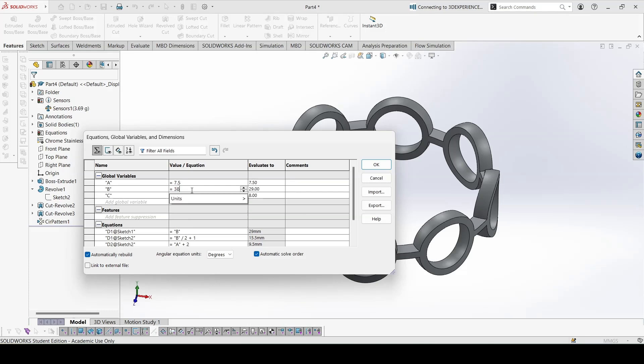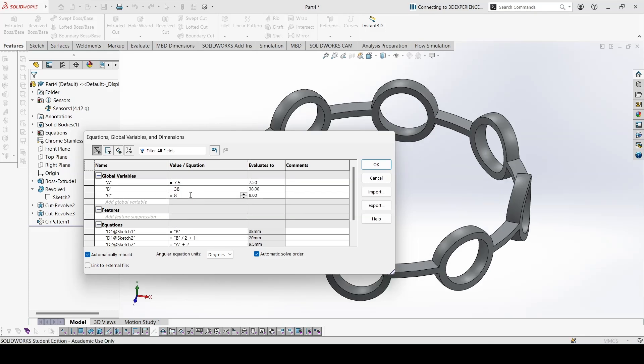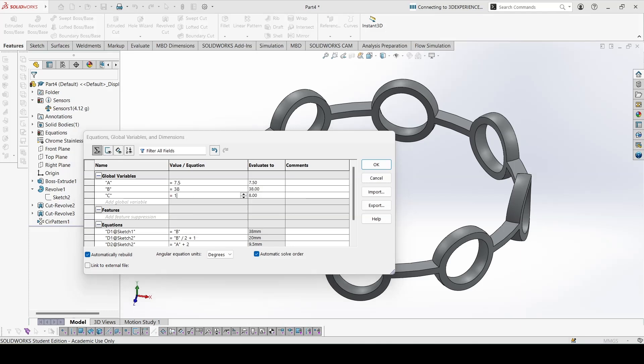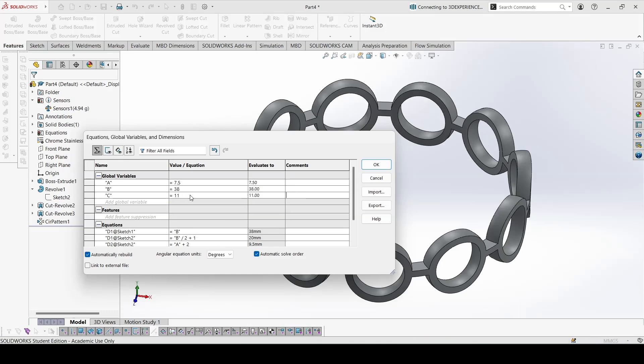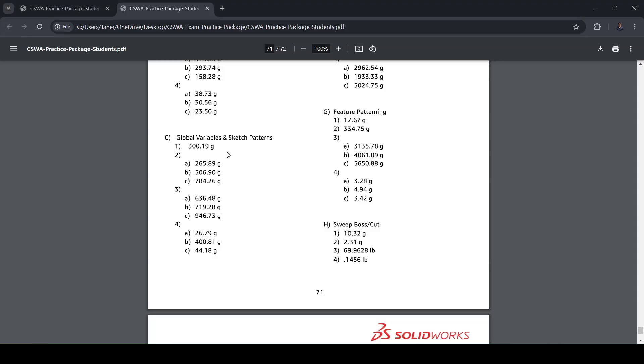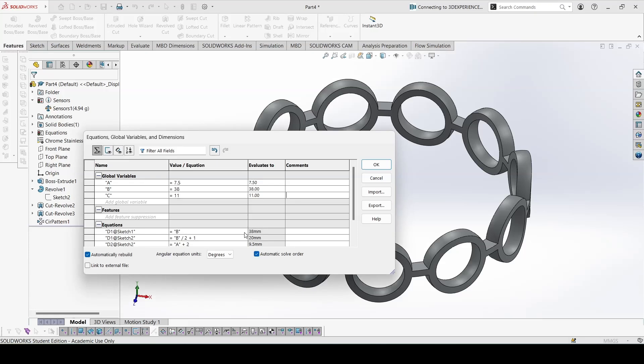Then for part B, this is 7.5, this is 38, this is given 10 in the PDF but is actually 11. So let's check the mass: 4.94 and 4.94.